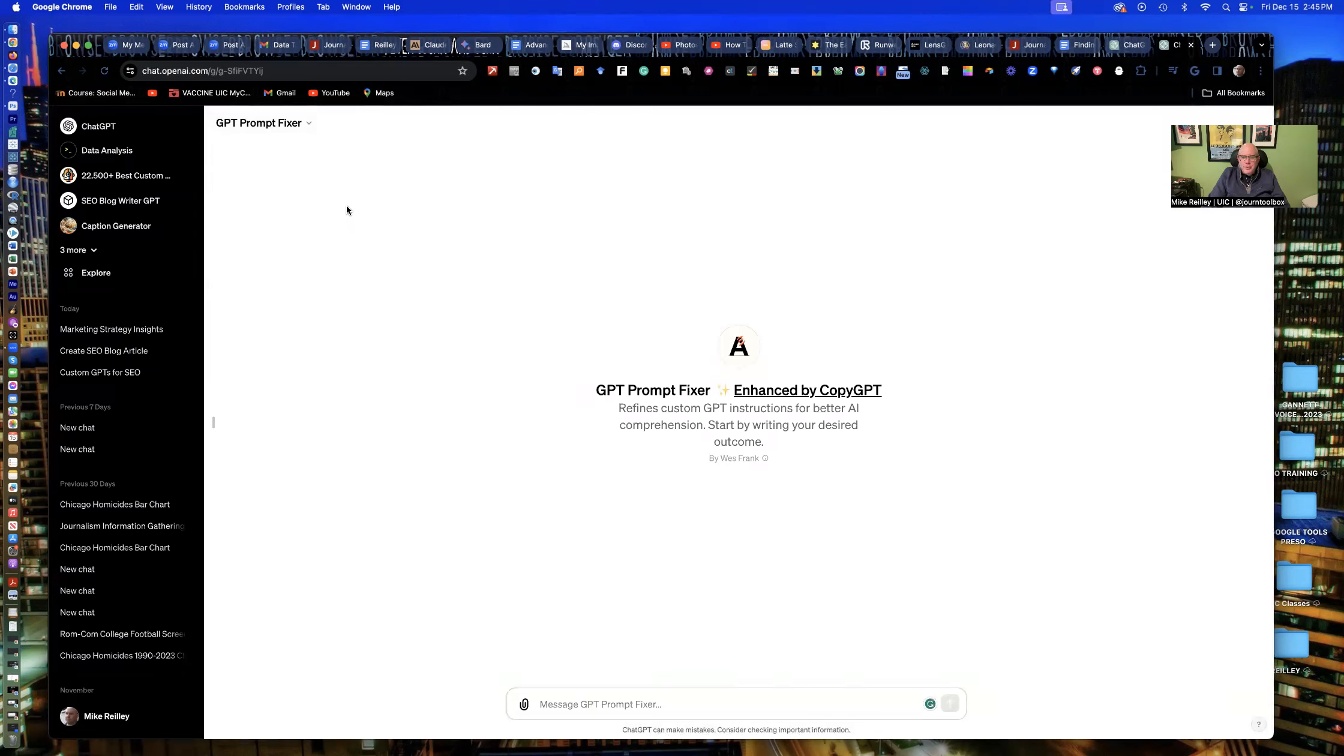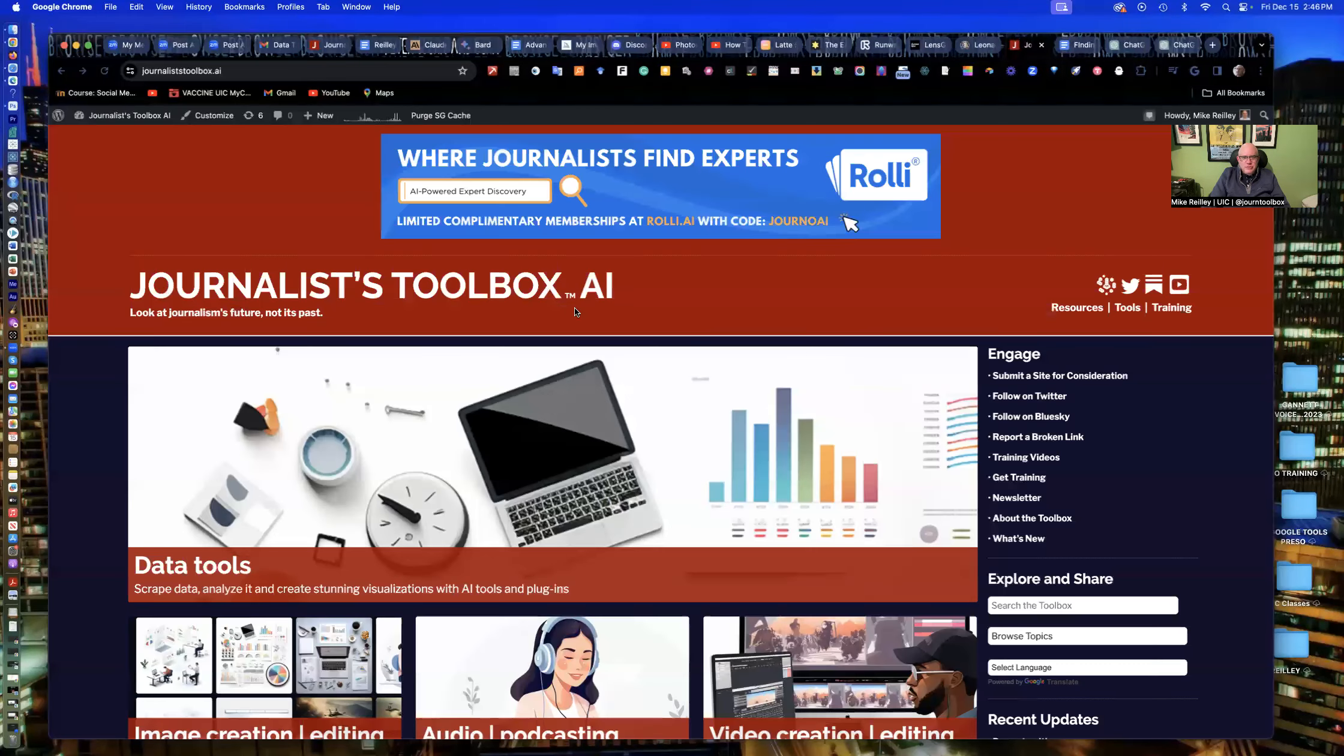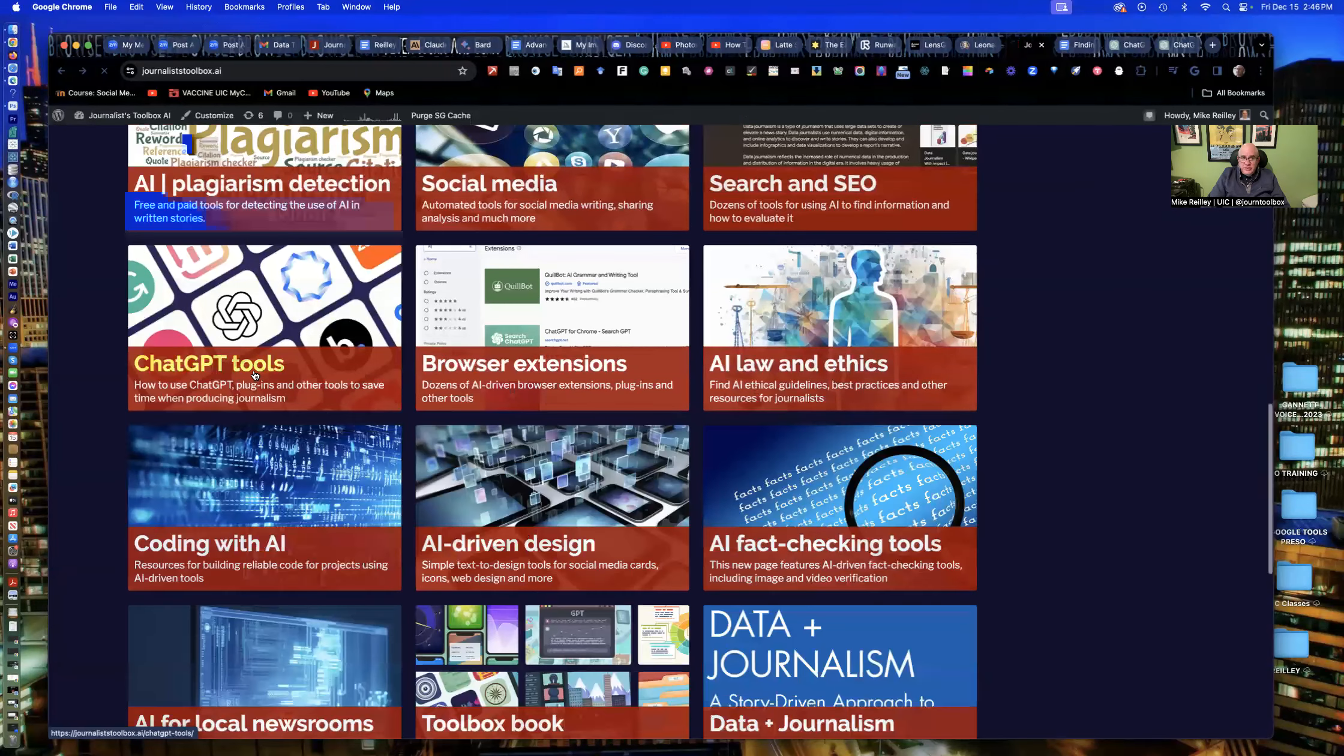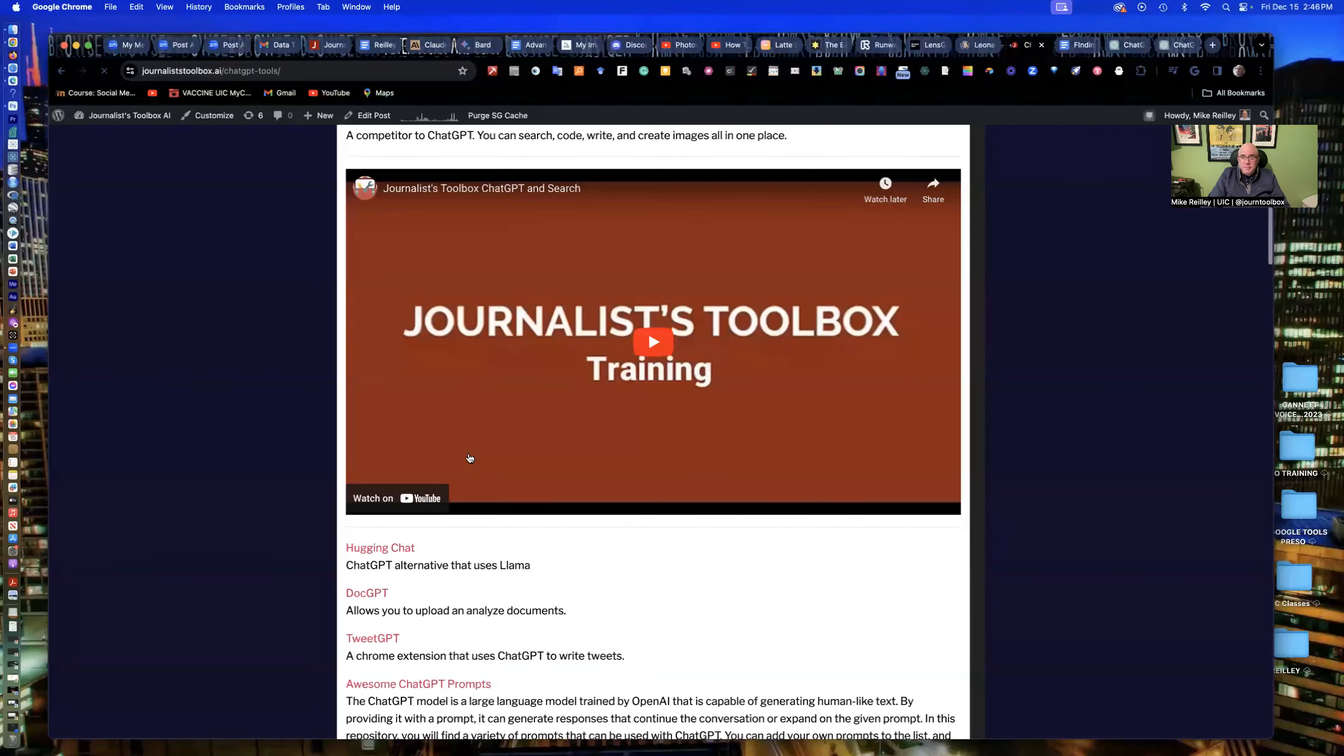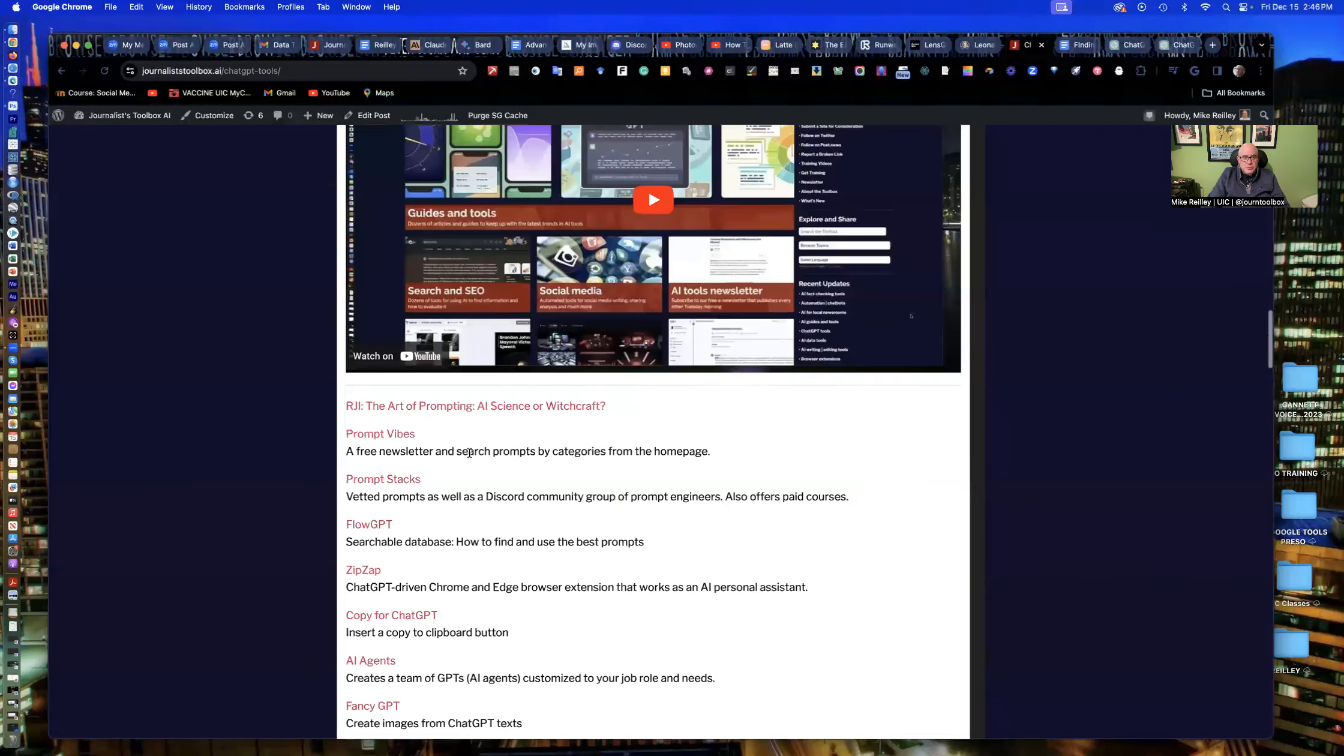But starting off with, I just want to make it easy for everybody to find them. So again, make sure you use JournalistToolbox.ai. We have a chat GPT page there that lists some of these really cool, useful custom GPTs for journalists.